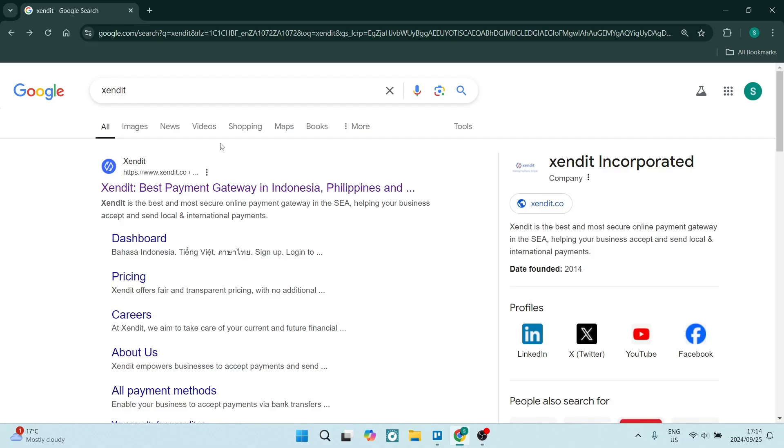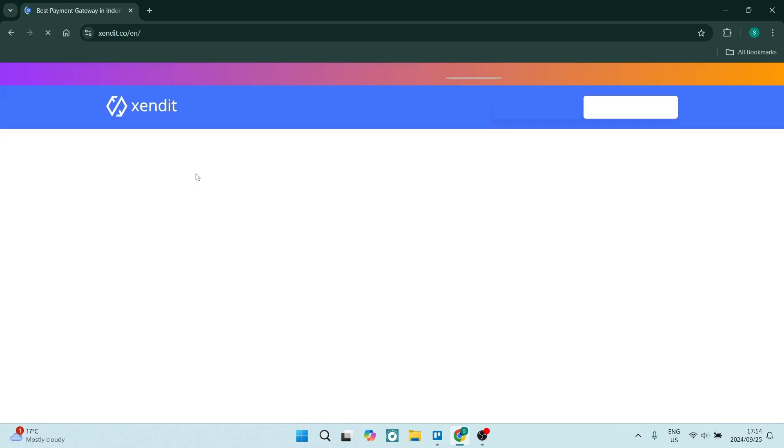So you can jump into the browser of choice. I'm in Google Chrome and you're going to go ahead and just dial in Zendit. You're going to go to your first search result, you'll find it'll take you to their homepage.